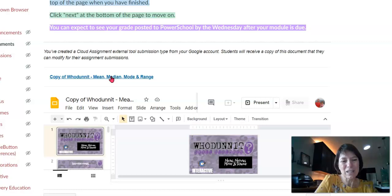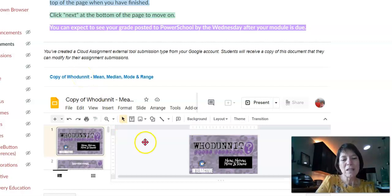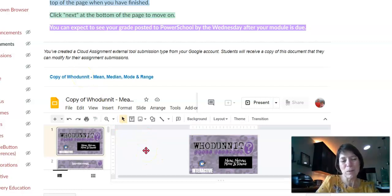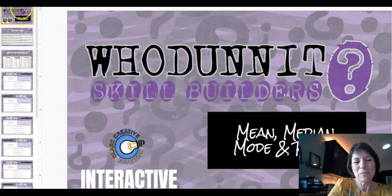I suggest that you click on this Mean, Median, Mode, Range — this little copy of Whodunit, this blue link here. The assignment is linked right in the Canvas page, but you get a bigger version of it if you click on that, so I would go ahead and click on that. Then you'll see that a Slides presentation — this is a Google Slides — will open up, and so there's the intro page.